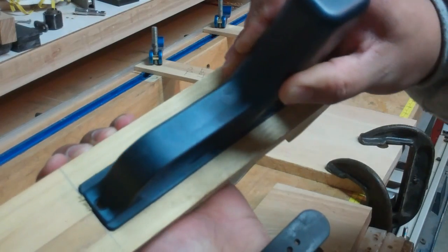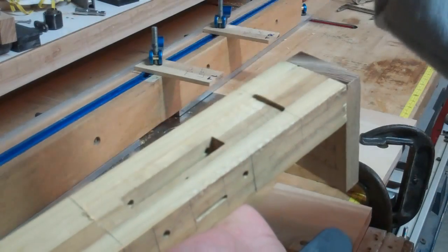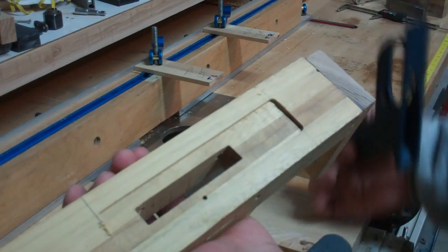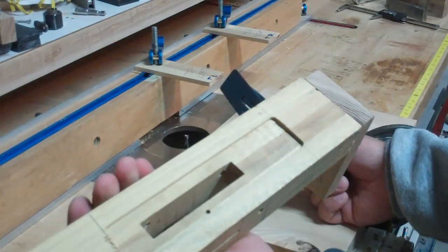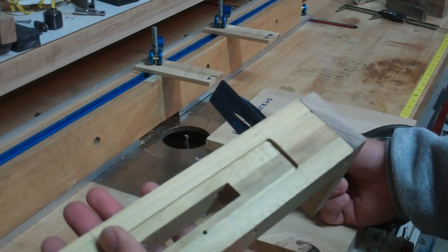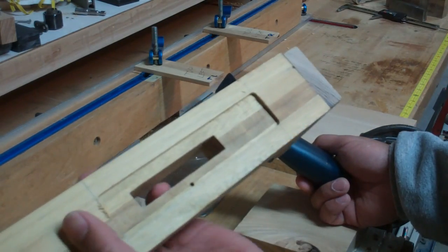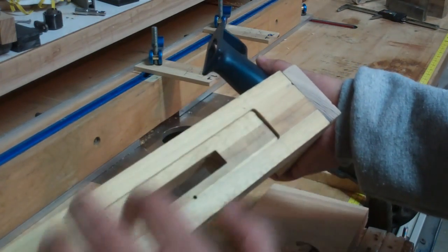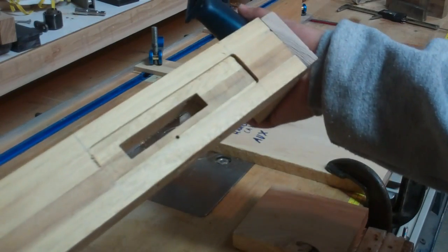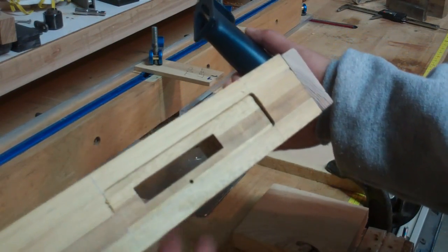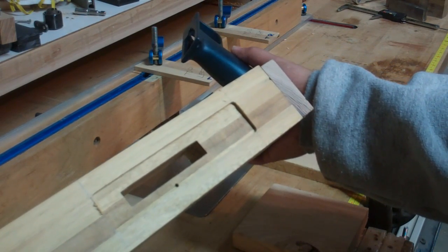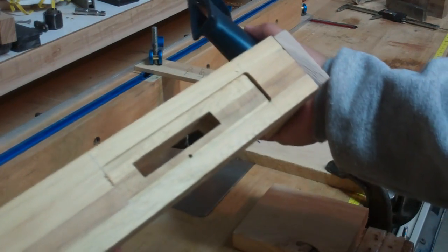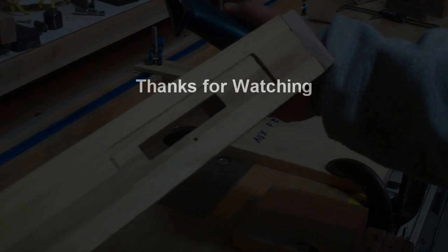So there you have it, handle recess for American style handle, pretty simple. We're just basically doing what we did on our trigger pocket except we're just kind of guiding it along an auxiliary fence and we can get pretty good results. No templates, just basically setting up on a router table. All right guys take care, hope to see you on my next video. Aloha.